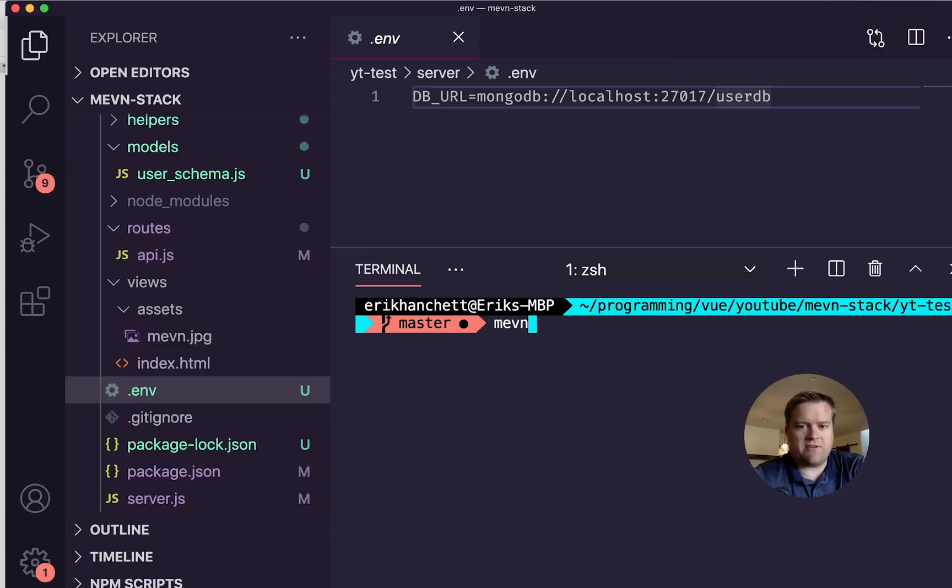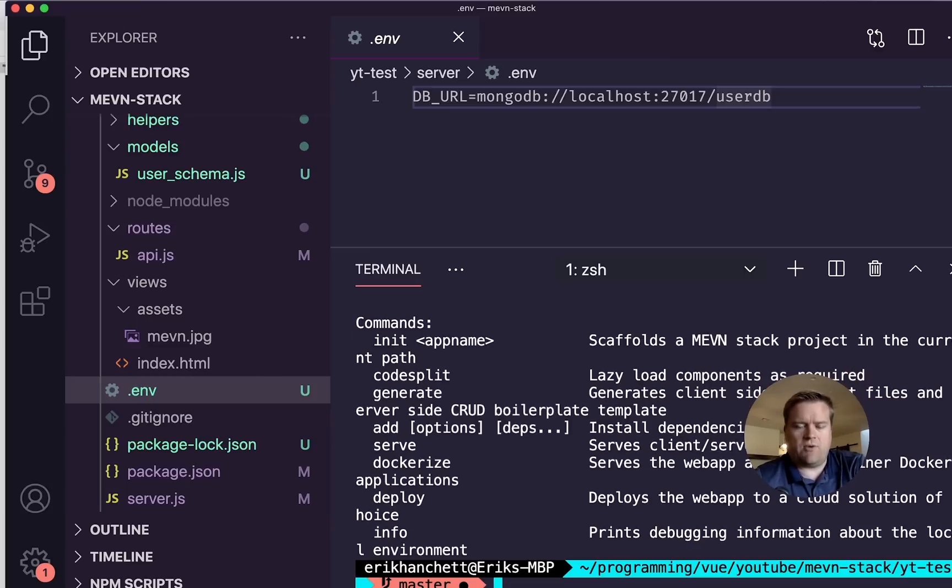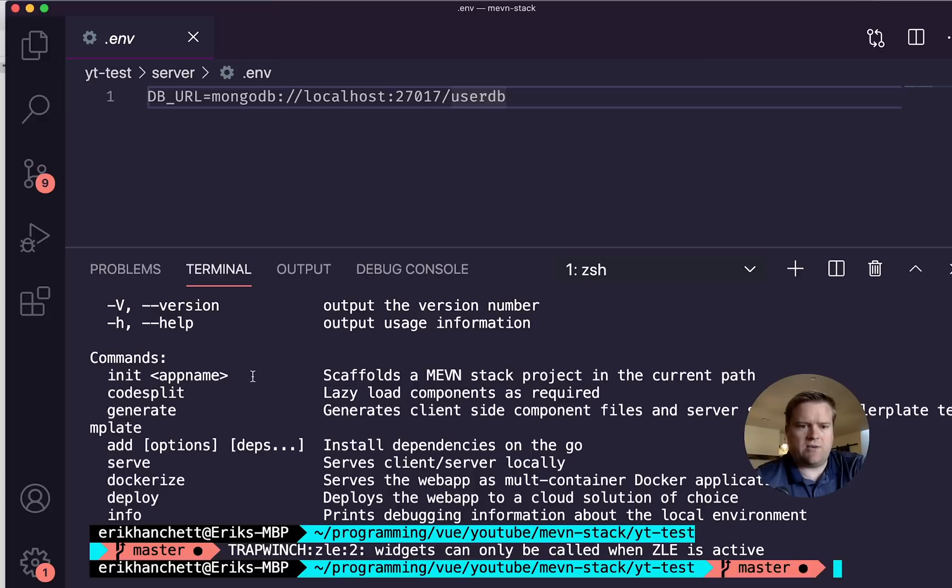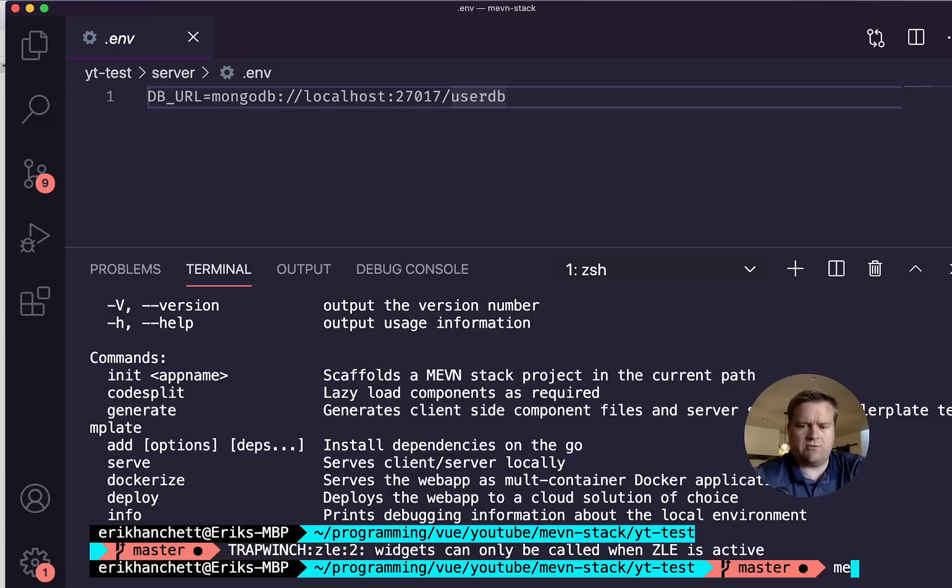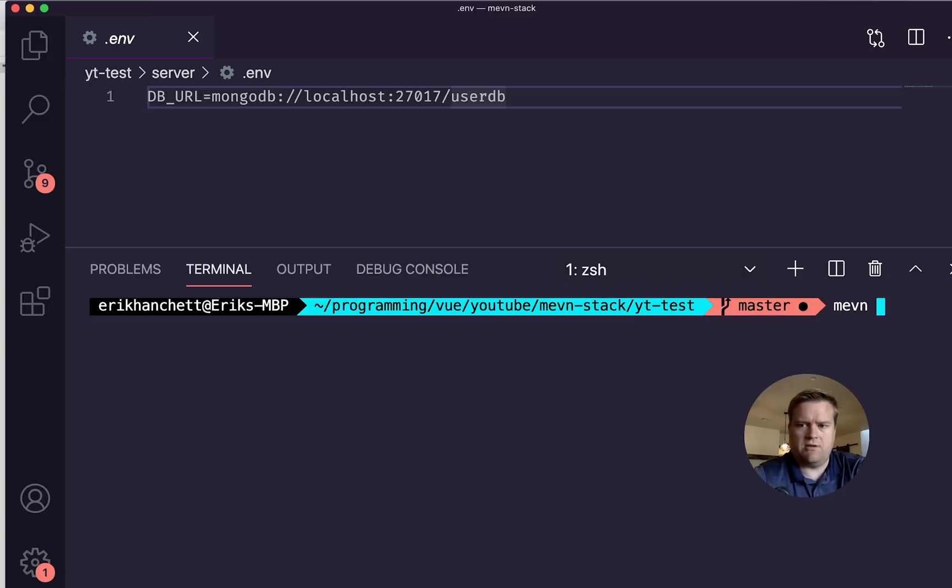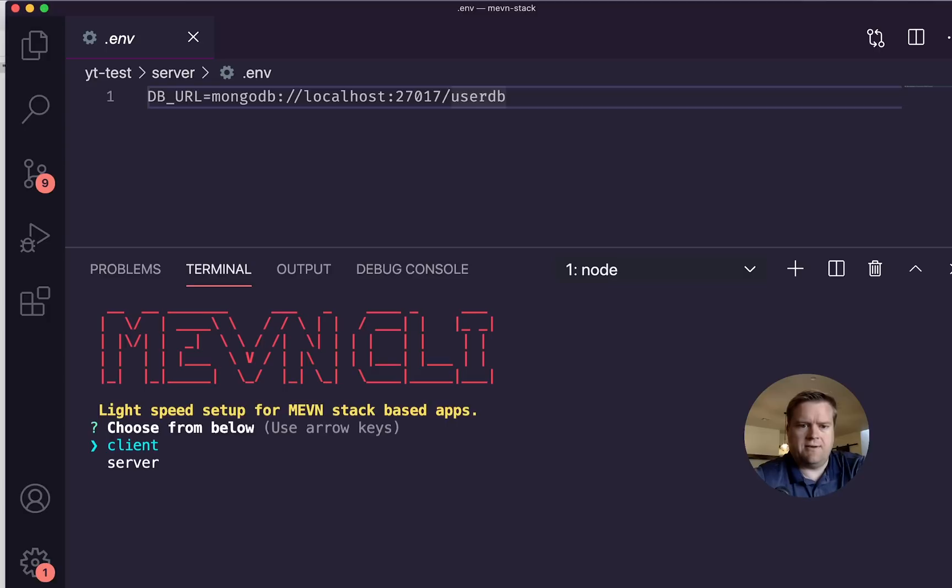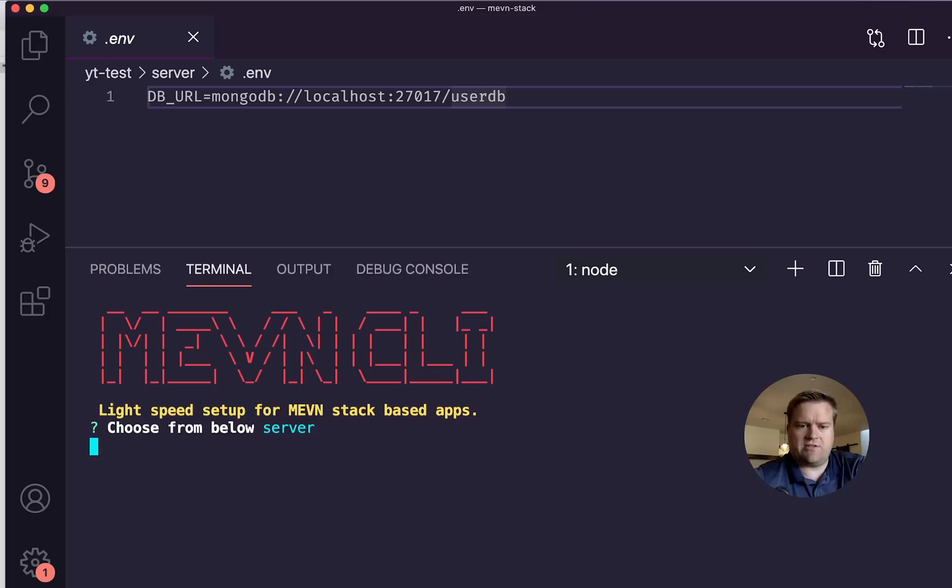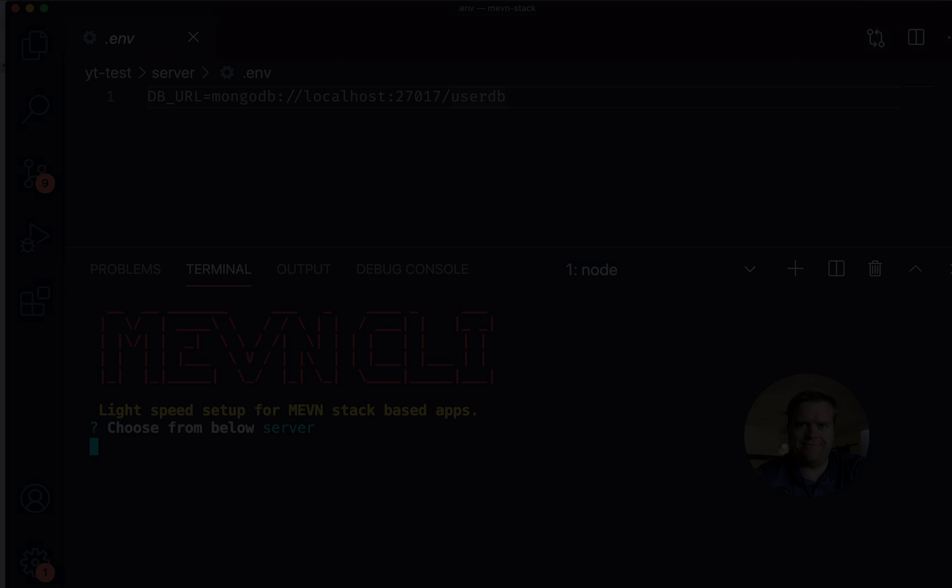It even has some other tools. If you wanted to, it has a way to Dockerize. This whole app has this MEVN Dockerize and it has a deploy option, which I believe you can deploy to Heroku. Let's see here deploy. Yeah. So it asks you, what do you want to deploy, client or server? If you do server, then I think it's going to try to deploy this somewhere for us, which I haven't set up yet. So we'll just give this a second.